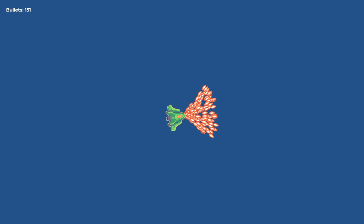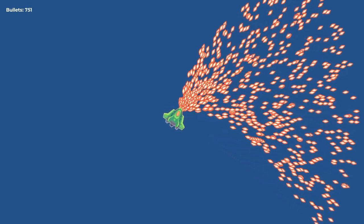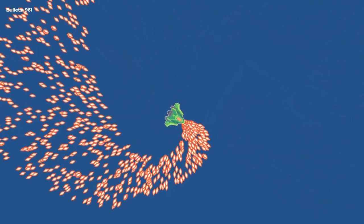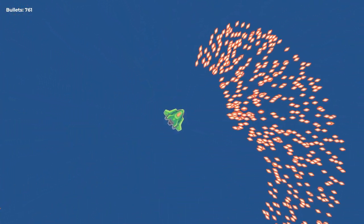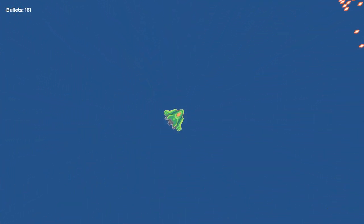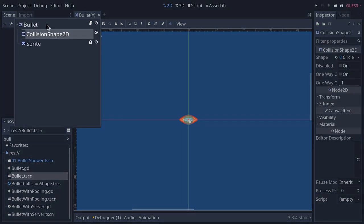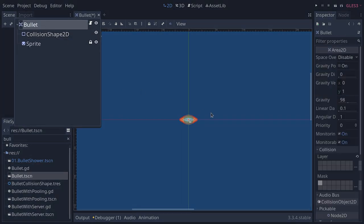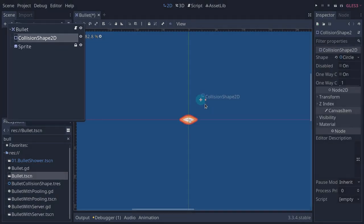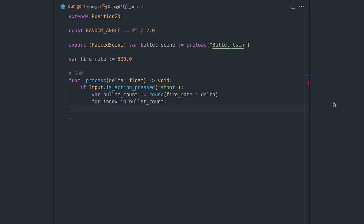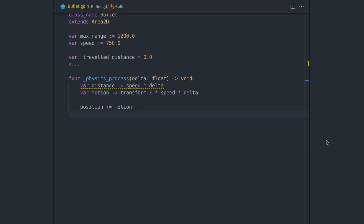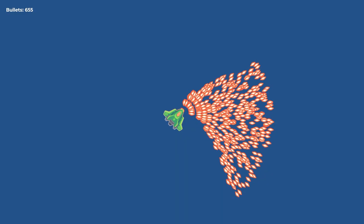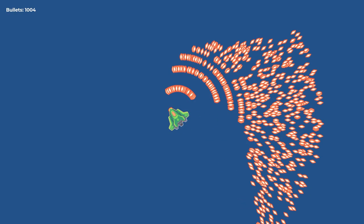If you use the most basic approach, you may only get 1,000 bullets at 60 frames per second. In this example, we're using an Area2D node with a collision shape and a sprite. When shooting, we instantiate bullets, and when they travel past their maximum range, we delete them using the queue_free function. The result can be a bit disappointing.